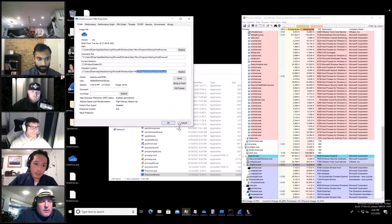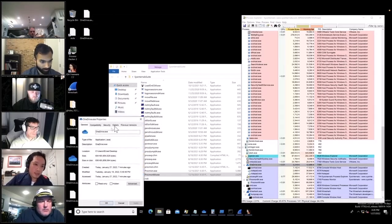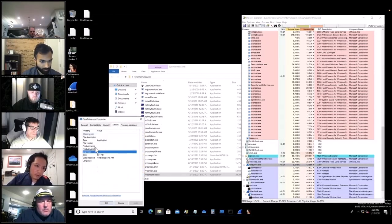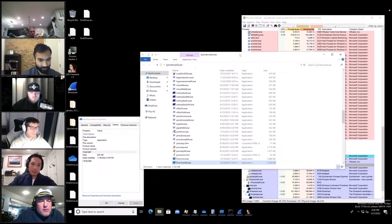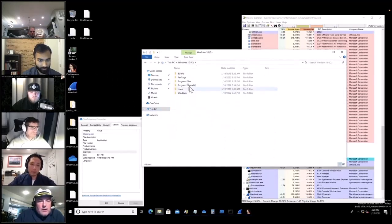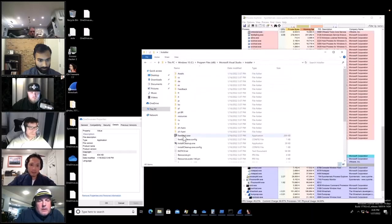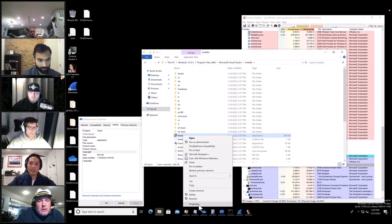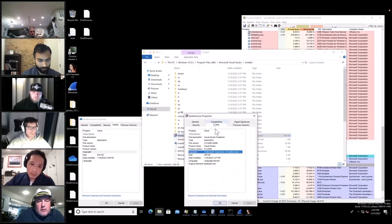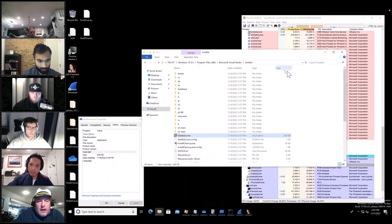Let's check properties: file description, file version, product name — yeah, it doesn't have anything. Just to compare, let's check a legitimate Microsoft executable — it shows 'Microsoft Corporation' copyright. No version info on the suspicious OneDrive is definitely another red flag.